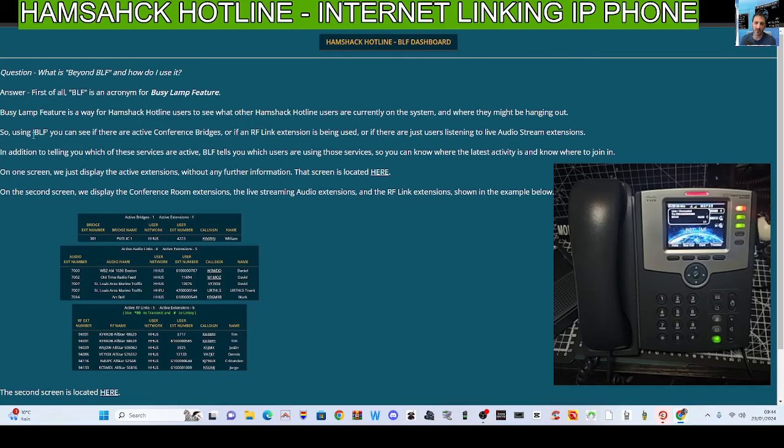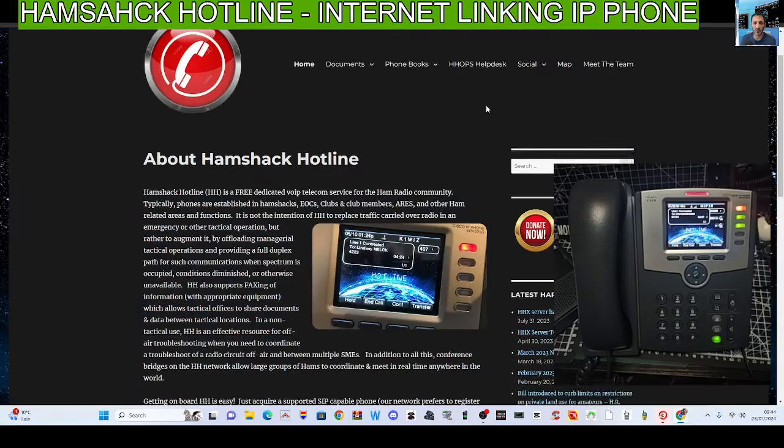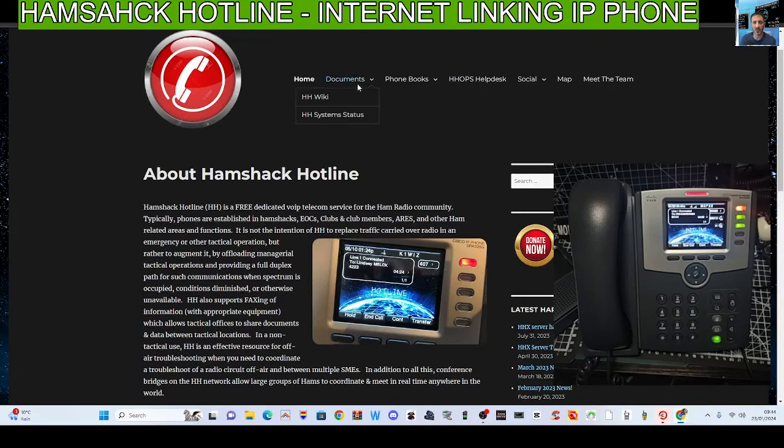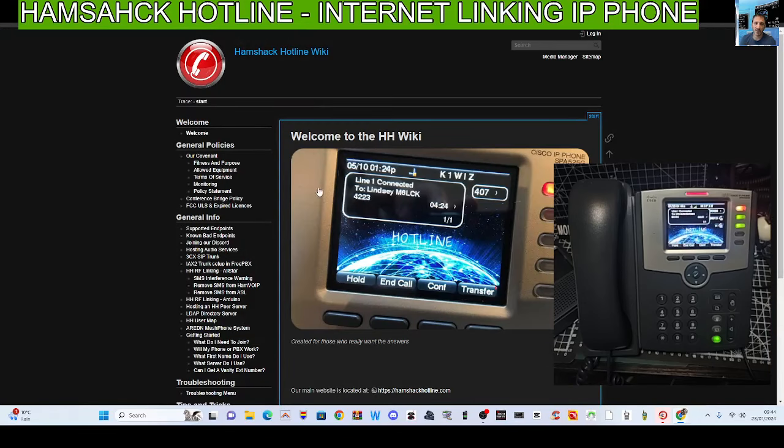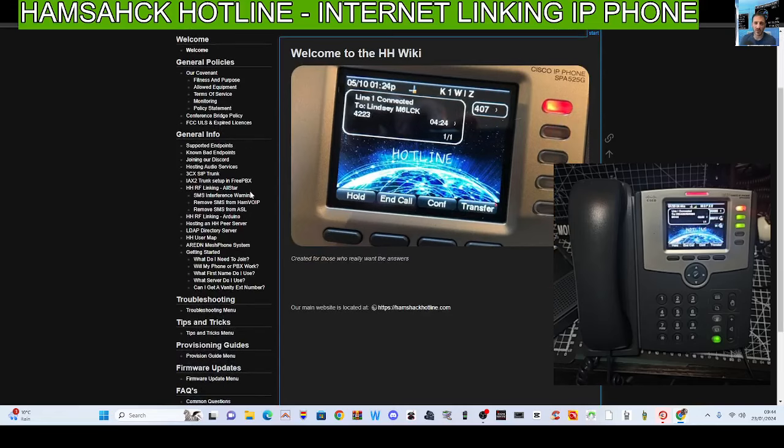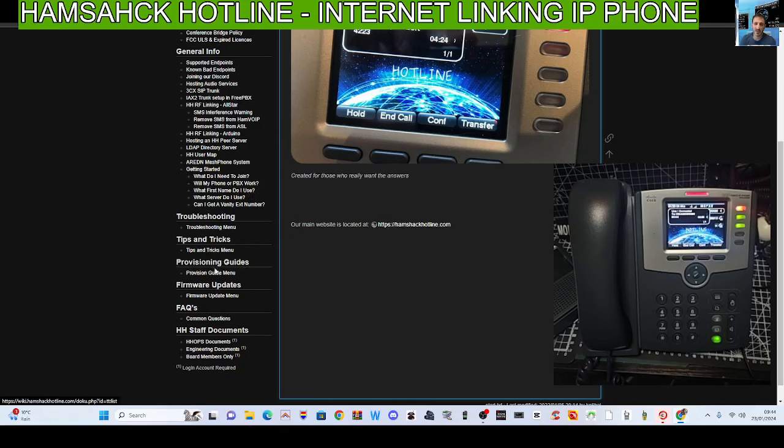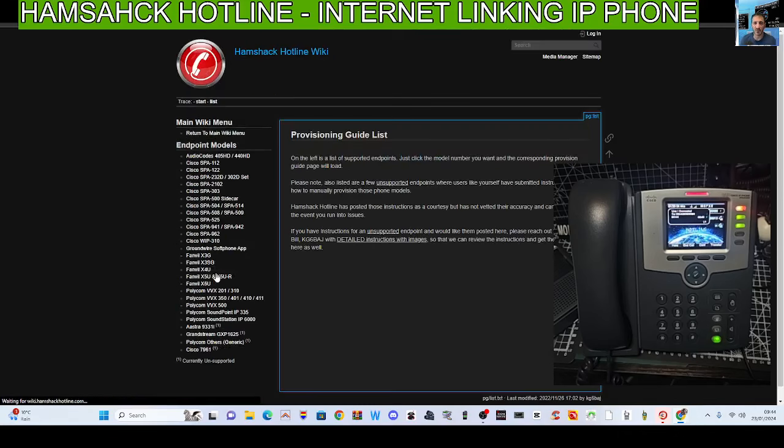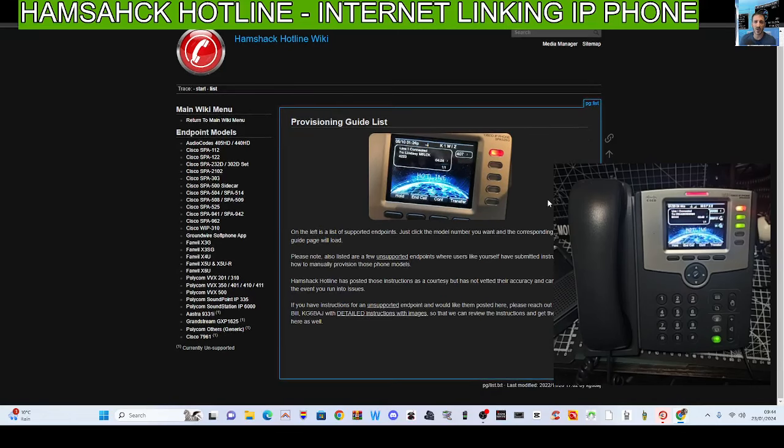Some information there about BLF. Now the wiki page, that's a really important one. You go documents wiki. All these help and learning links, you know you are encouraged to learn as much as you can yourself. See the word here, provisioning. Provision guide menu.